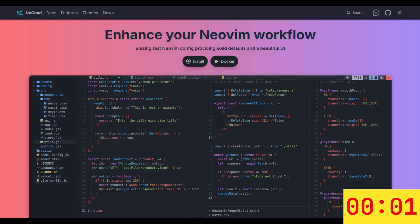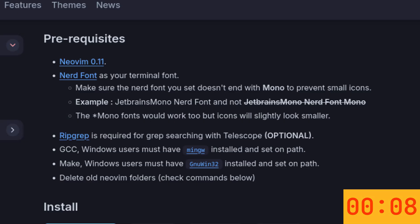And I mean it. No off-screen magic. No, I fixed it between cuts. This is the real deal. The ingredients? You just need Neovim and NerdFont. Think of it as the Maggi and the Masala packet. Links for both are in the description.